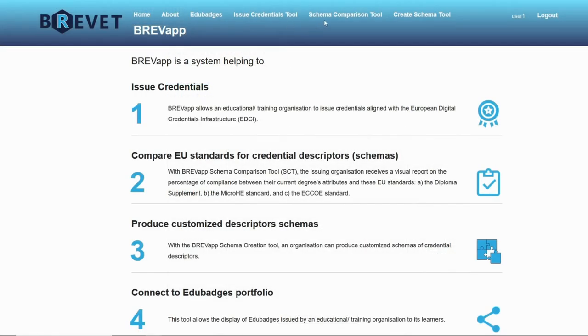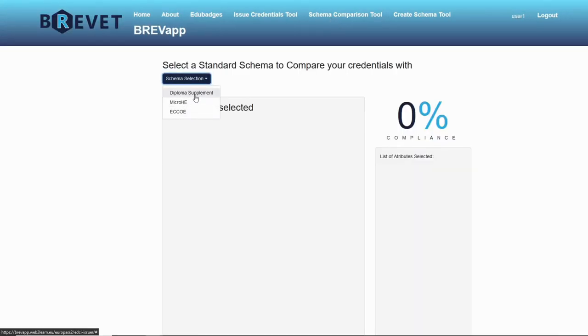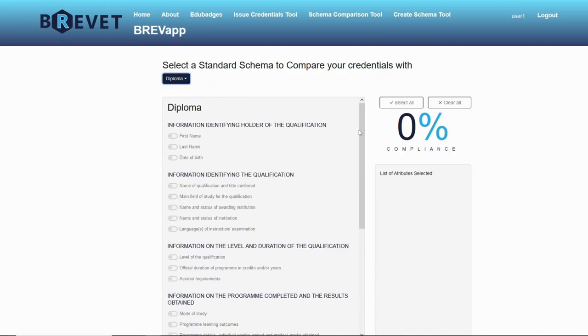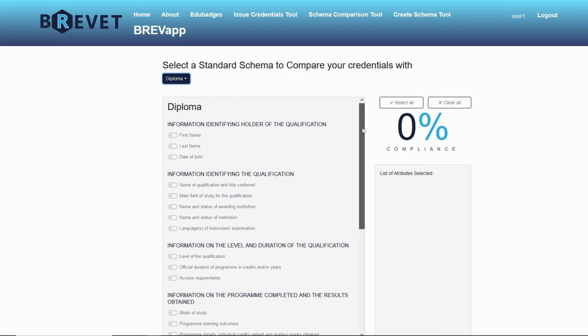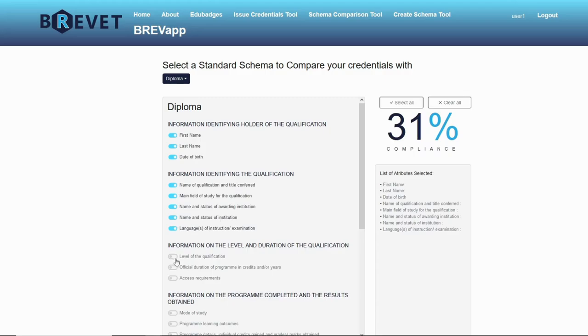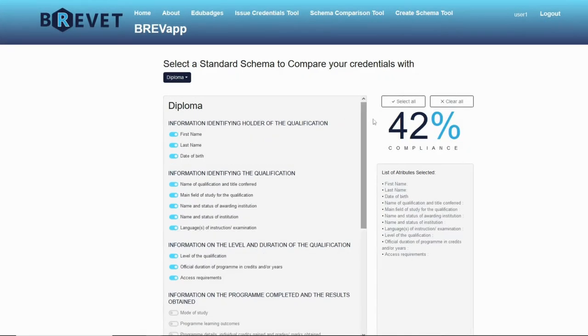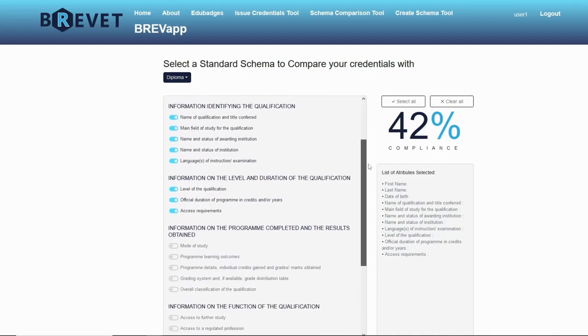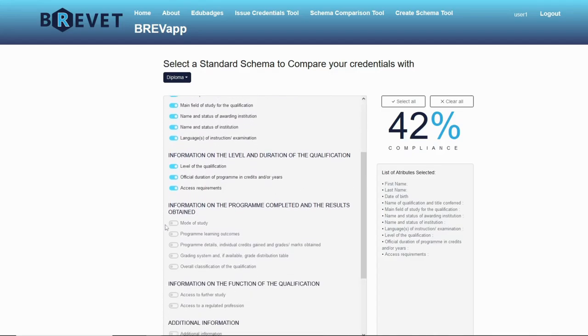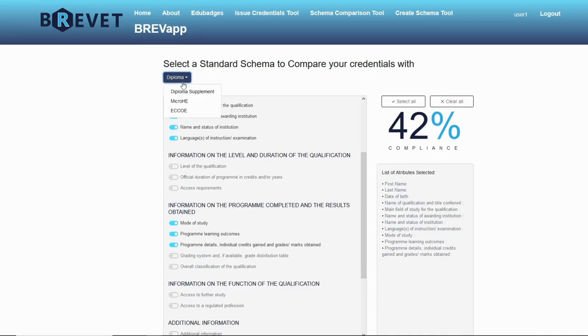On the schema comparison tool, I can select one of three European standards: DiplomaSupplement, MicroHE, and ECHO. Let's click DiplomaSupplement. I can select any of the attributes here. And let's say that my schema has the same attributes with Diploma. So I can see that I'm 42% compliant with DiplomaSupplement. If I add more, of course it increases. And if I remove, it decreases. The same can be done with the rest.